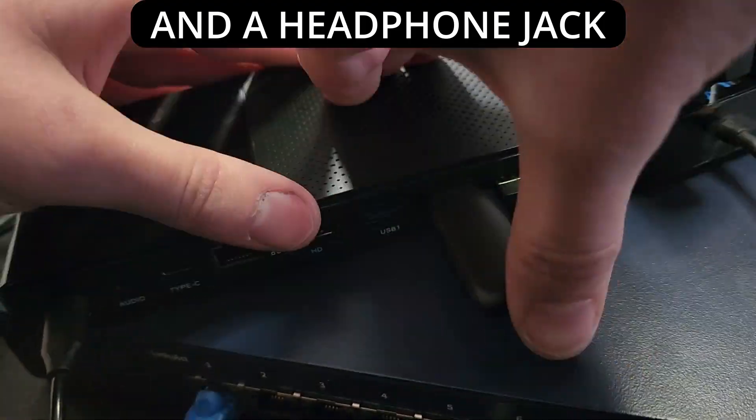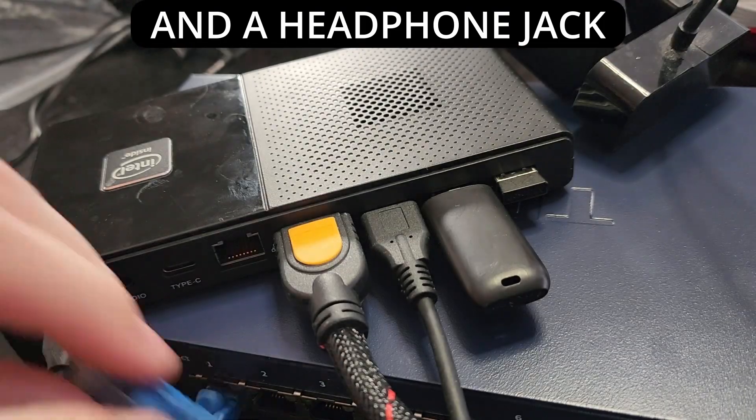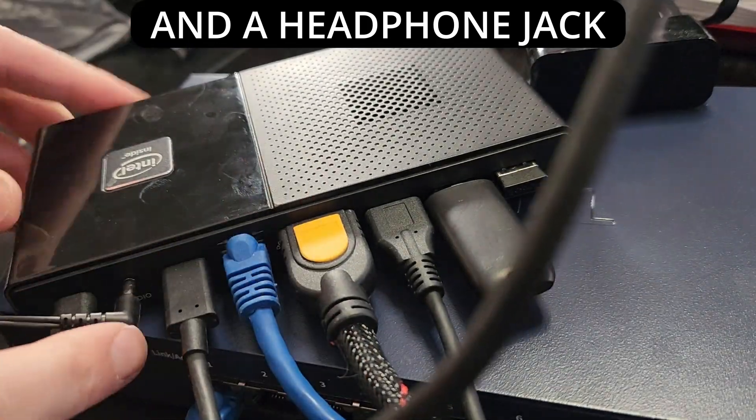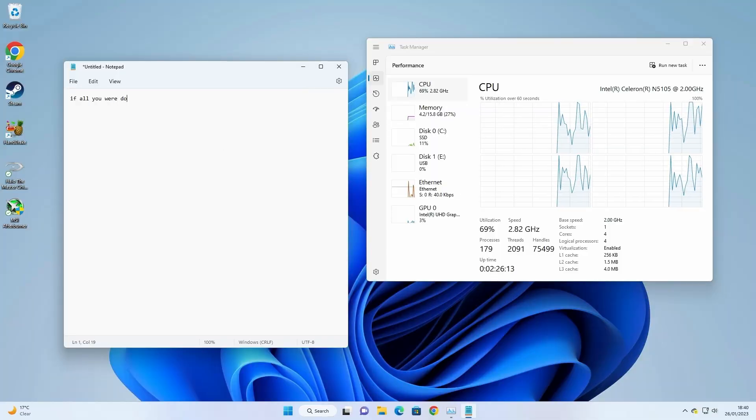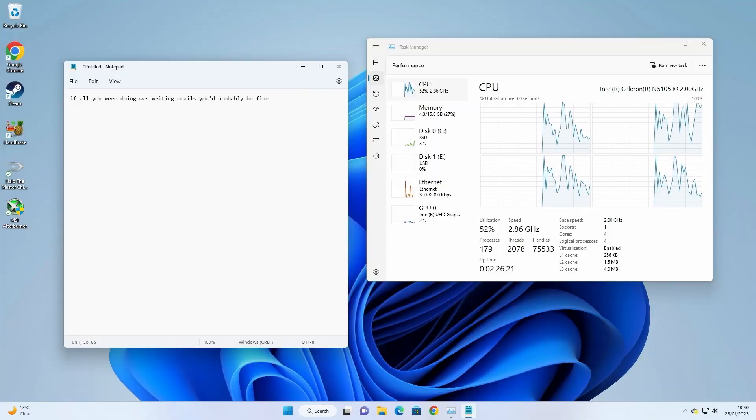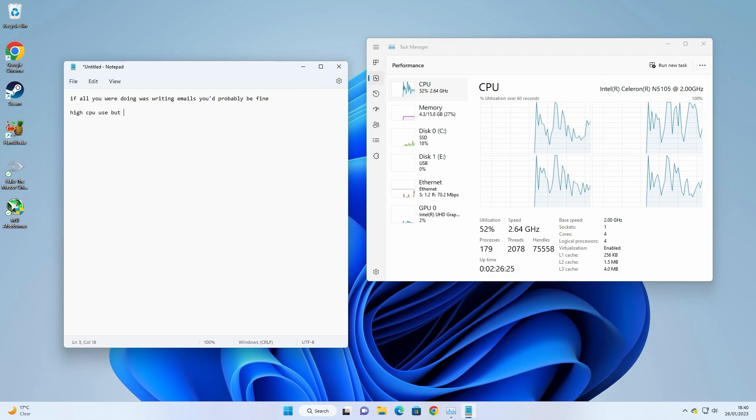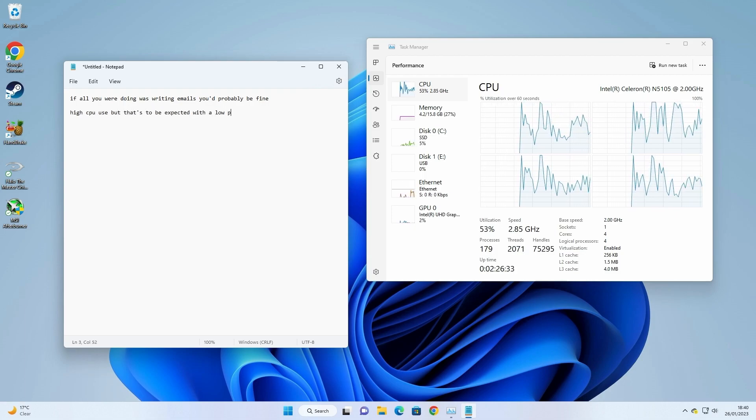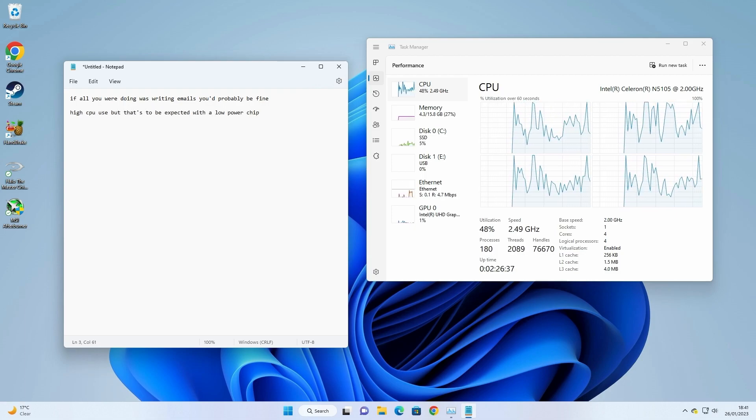I/O is solid, with a single Type-C, 2.5 gig LAN, HDMI, and three USB 3 ports. Windows 11 can chug on this thing, but I bet it would be just fine if all you were doing was writing emails. The 16 gigs of RAM certainly helps.